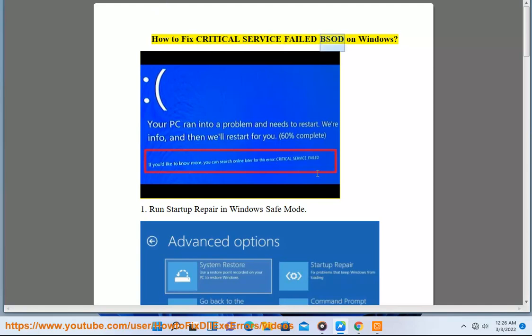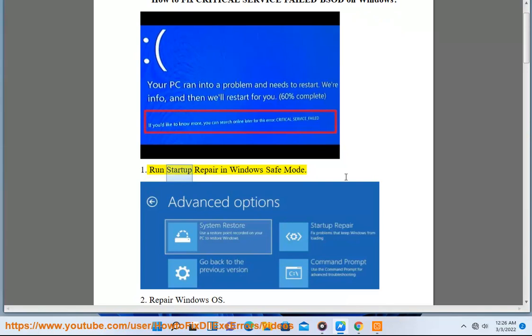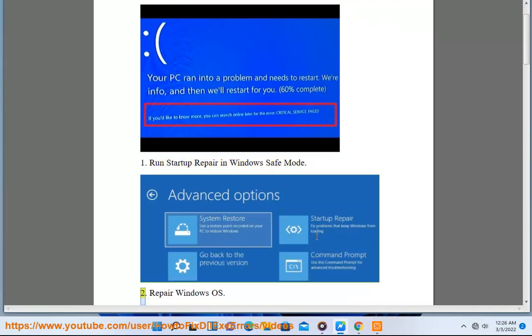How to fix critical service failed BSOD on Windows. Run startup repair in Windows safe mode.